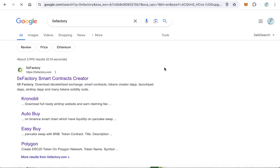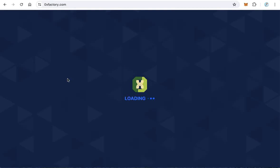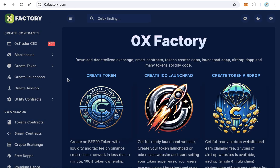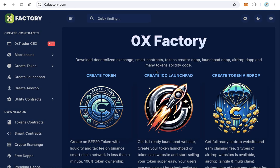You will find 0xFactory.com on the first result. 0xFactory smart contracts creator. Click this link to open the 0xFactory.com website.